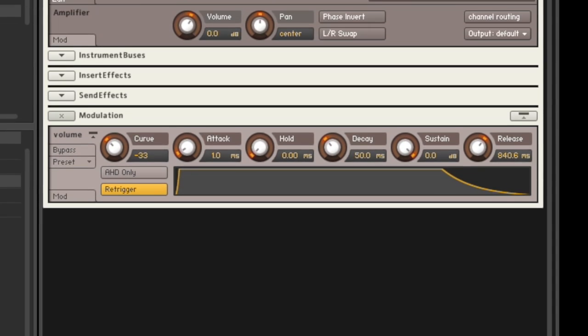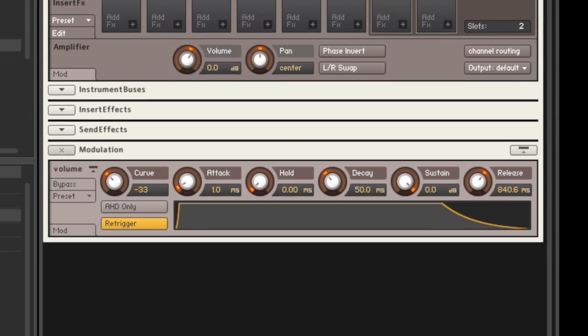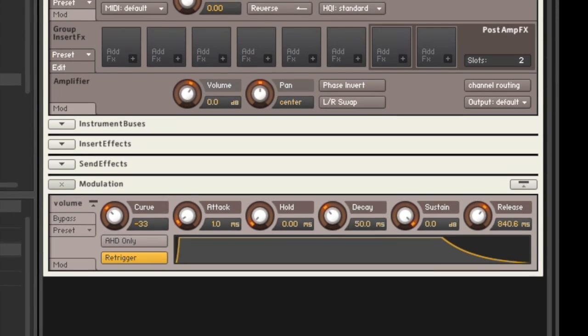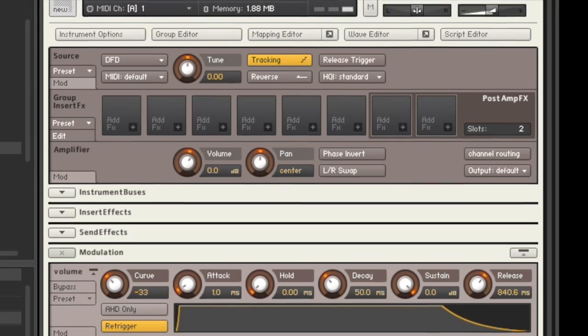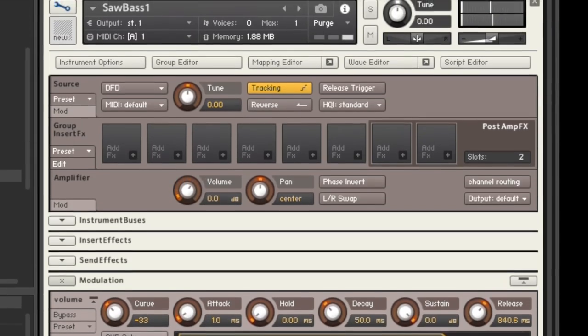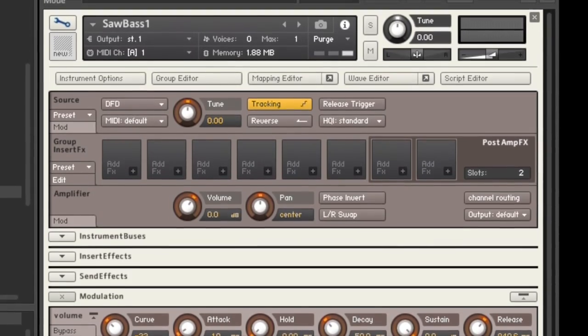So now our bass has a short release and it's monophonic, and as you can see there's a bunch of other settings to play with, so I encourage you to spend some time there.